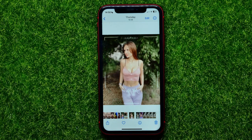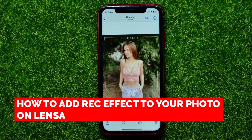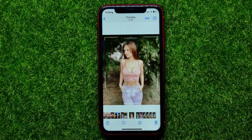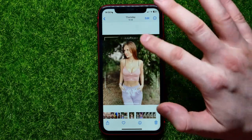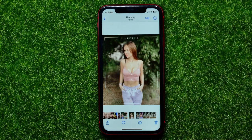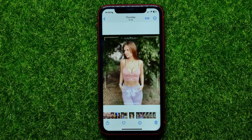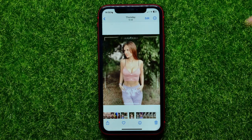Hello everyone, welcome back. In this video I'm going to show you how you can easily add that Rack Effect — a camera and interface overlay on your photo — using the Lens app. Be sure to watch the video to the very end so you don't make any mistakes.